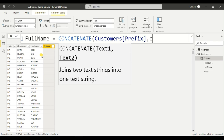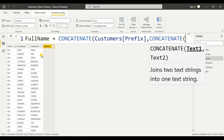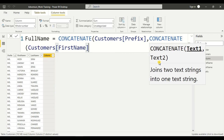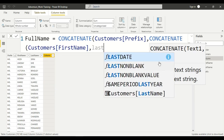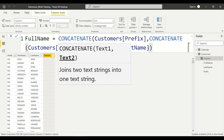To join three values, we write CONCATENATE and inside it write CONCATENATE again to get two text arguments to join — so we can join prefix, comma, first name, comma, last name. But you can see the problem with this: it will give continuous text with no spaces between the prefix and first name, and between first name and last name. I'll show you — I'll just hit Enter.